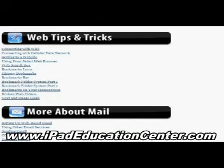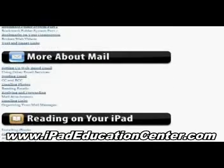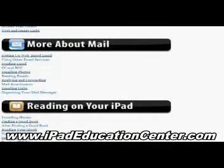Next is Web Tips and Tricks. Here you can go from connecting to Wi-Fi, how to use your data plan if you have one, bookmarks, how to make bookmark folders, what to do if videos don't play on your iPad, and text and image links.